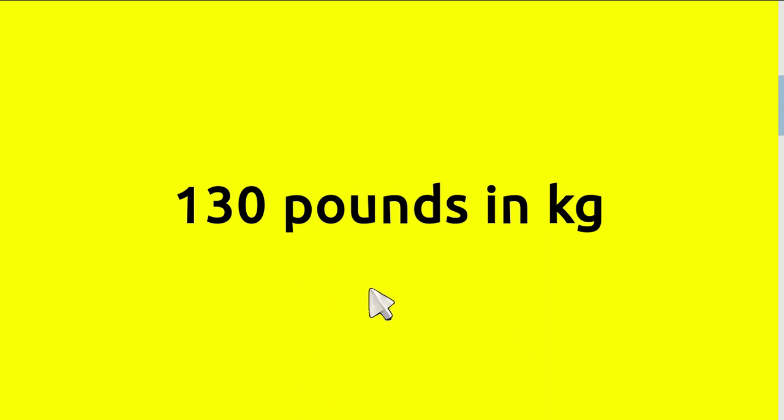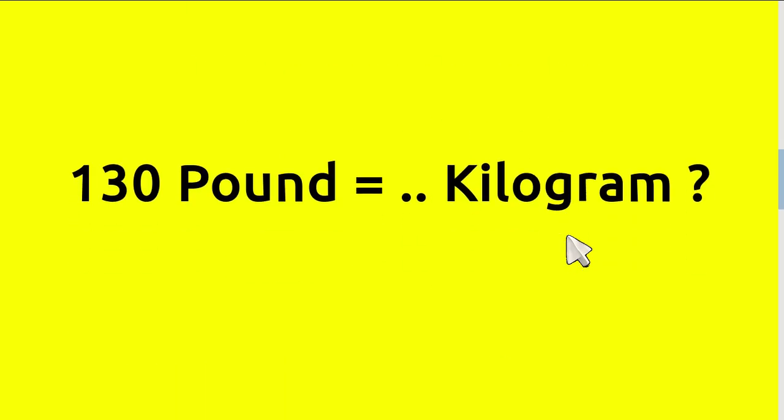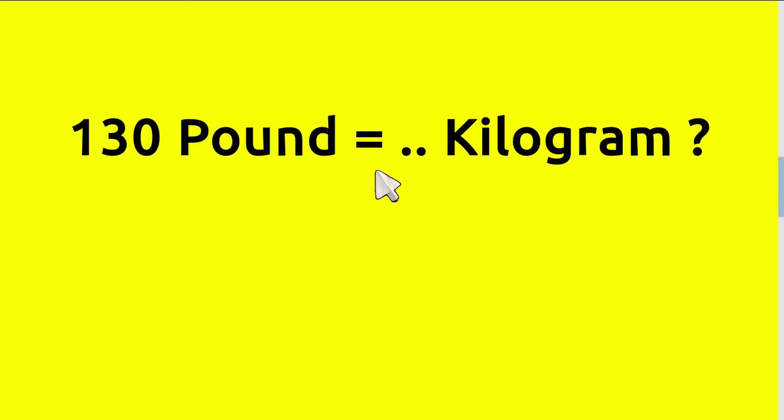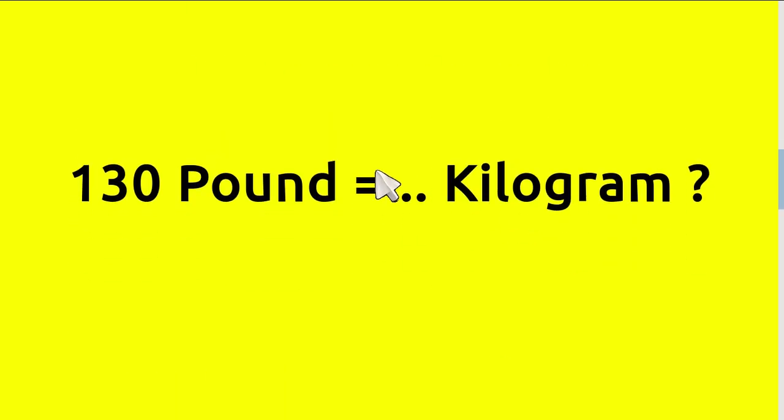Hi, today we are going to convert 130 pounds to kilograms. So basically the question is 130 pounds equals how many kilograms?